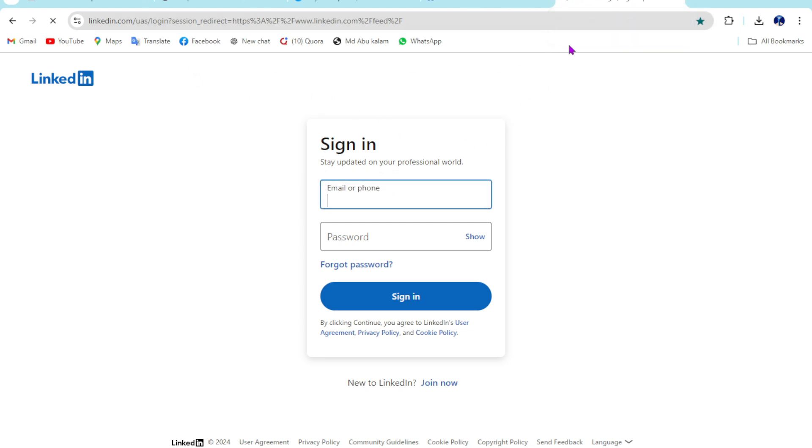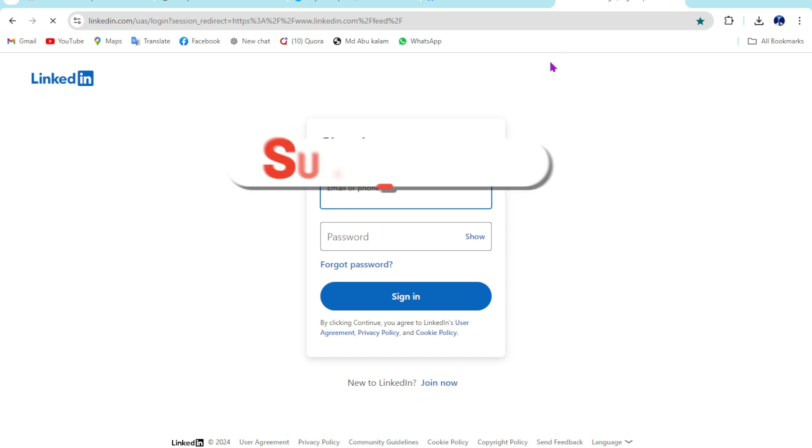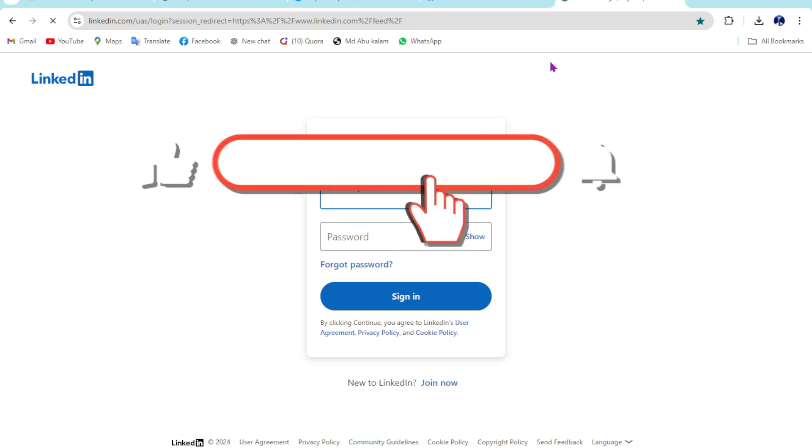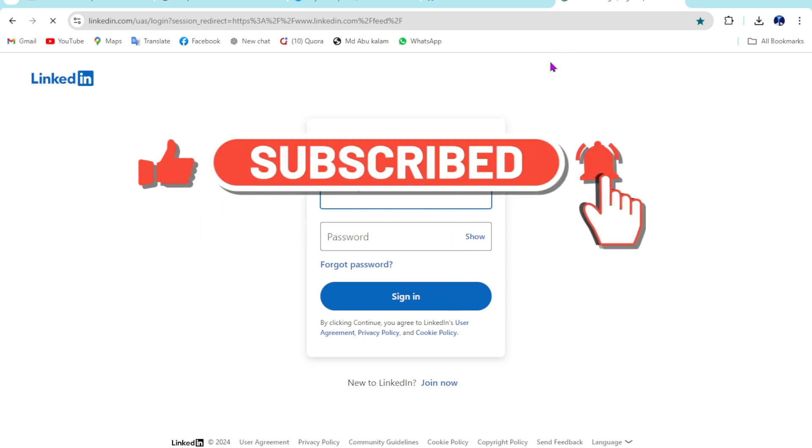So if you found this video helpful for you, make sure to like and subscribe to this channel. See you again, take care, goodbye.